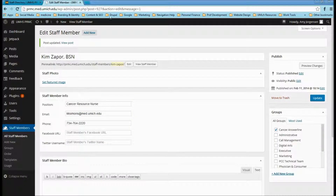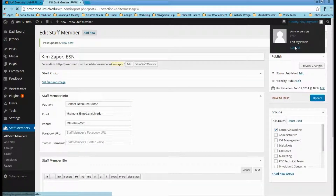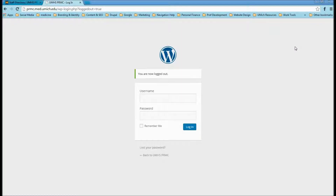Now go back to WordPress, log out, and you're done.